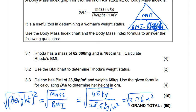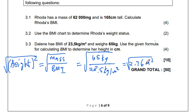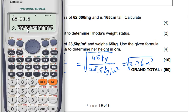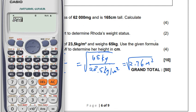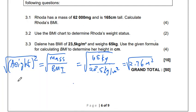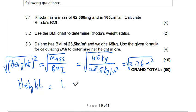Then we have to take the square root of both sides, because we want the height, not the height squared. So we take the square root of the whole answer to avoid rounding off before we get to the exact value. Then we get 1.66 — so the height will be 1.66 meters.